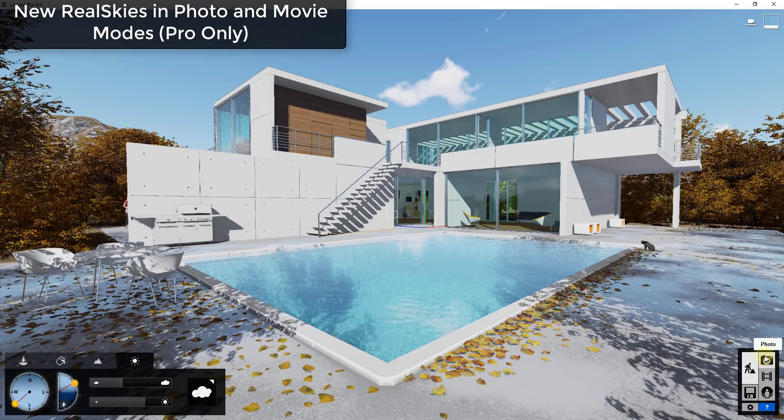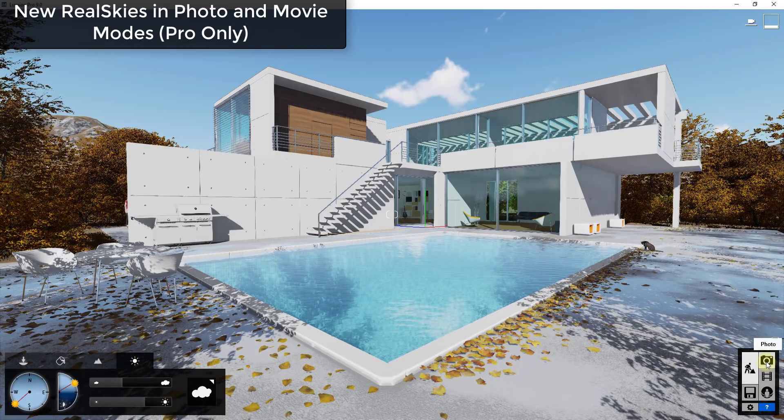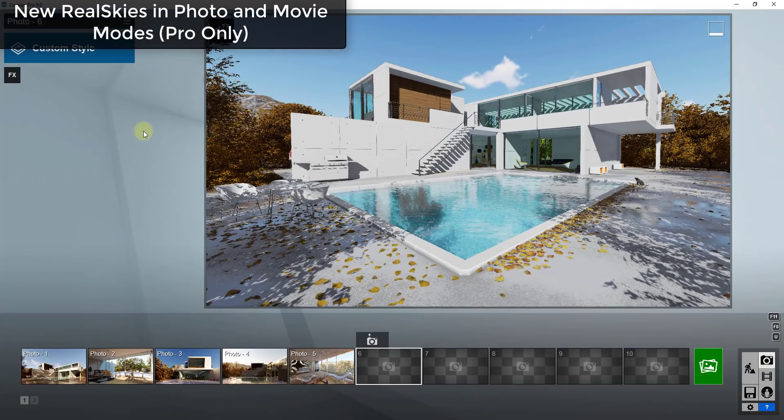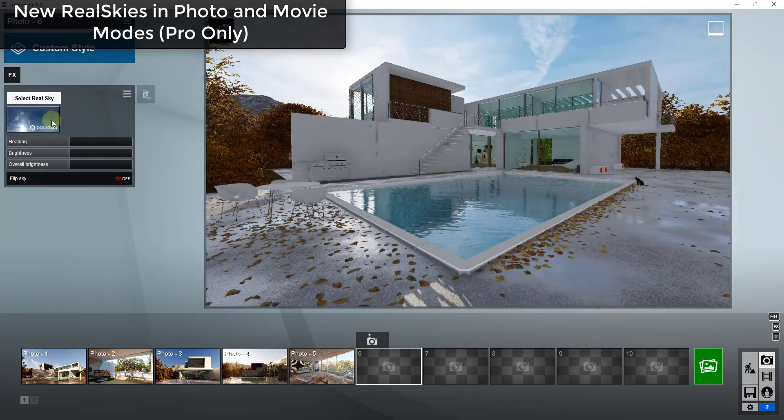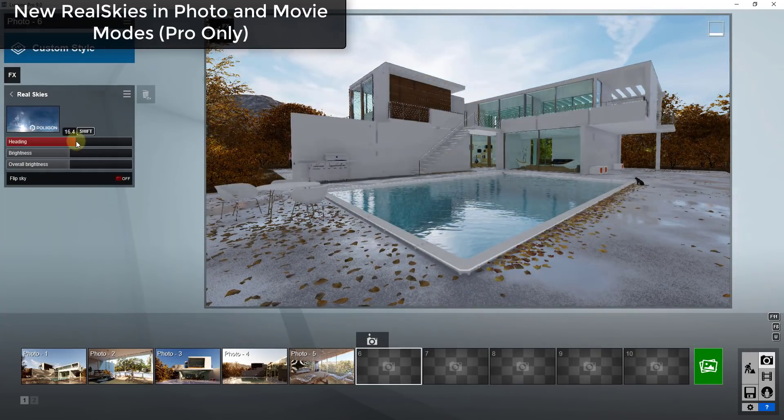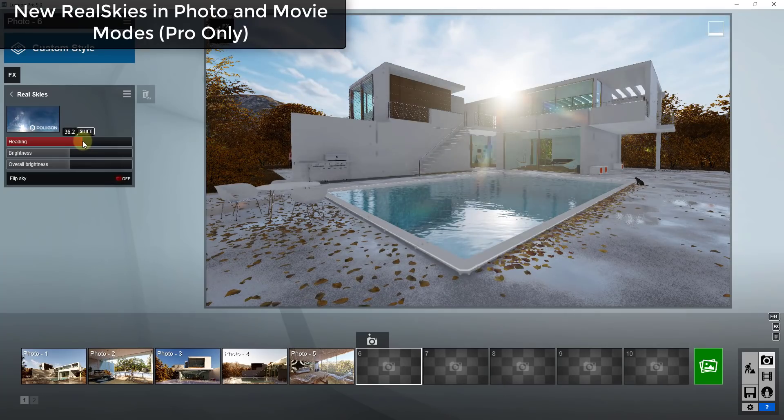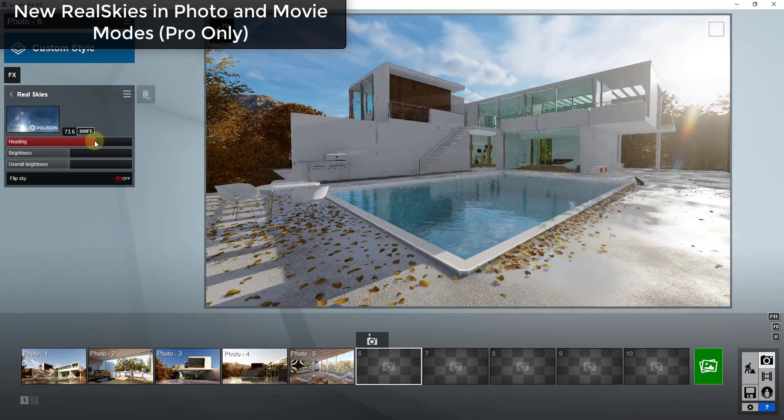So what they've done is they've added the ability in the photo and I believe in the movie modes to actually add real skies to your background. So to do that you just bring those in as an effect and you can click on any of these different skies and these get brought in. And best as I can tell these are, I believe these are HDRI images.